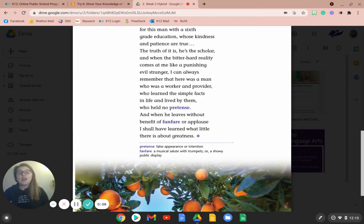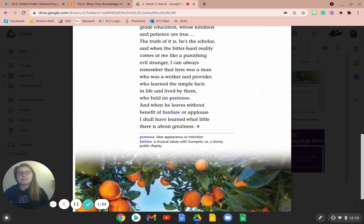who learned the simple facts in life and lived by them, who held no pretense, and when he leaves without benefit of fanfare or applause, I shall have learned what little there is about greatness.